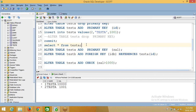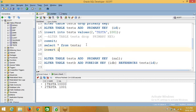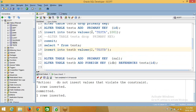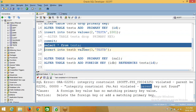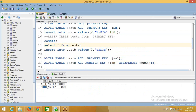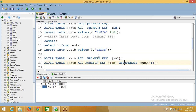Now we will try inserting into the foreign key table. I can insert test_d with value 2 because 2 is available in the parent table. If I try to insert 3, it will throw an integrity constraint error: parent key not found. There is no 3 in the parent. So without a parent there is no child — that is the rule applying here. If you are using a foreign key, it refers to the parent. If the parent exists, it will accept; if the parent does not exist, it will not accept.